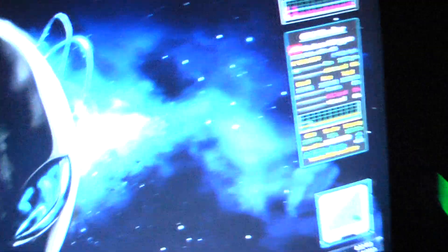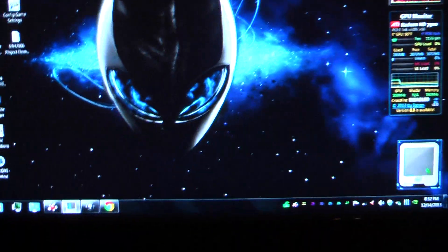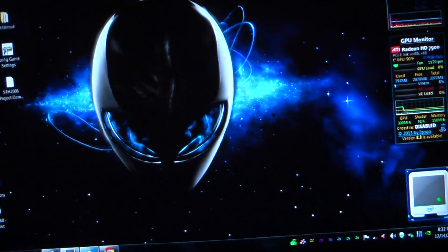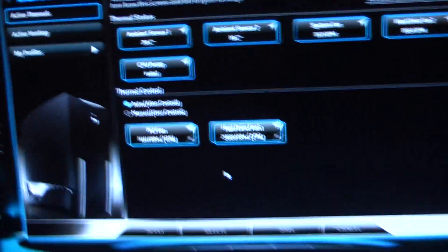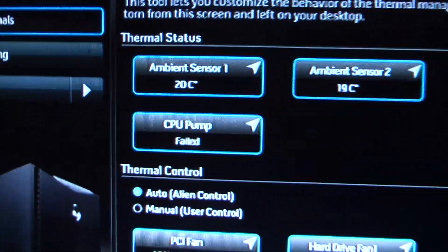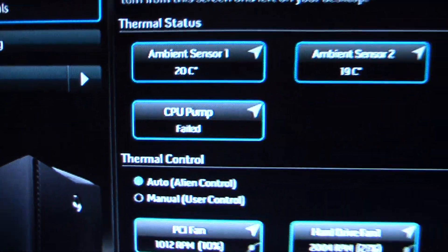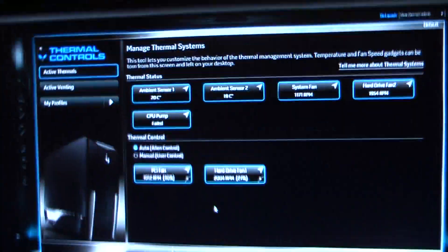When I open up the thermal control center, it says the CPU pump has failed because it's not where it used to be.